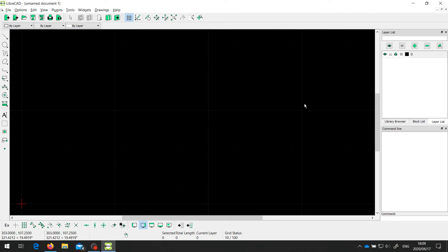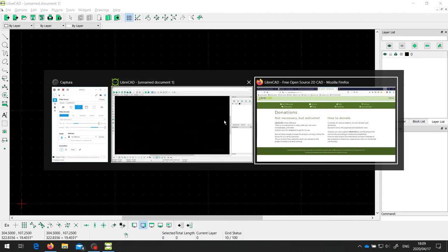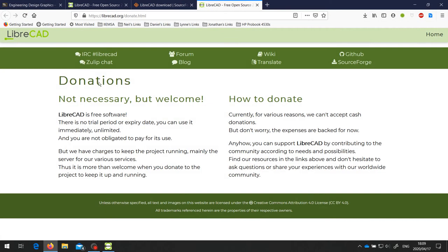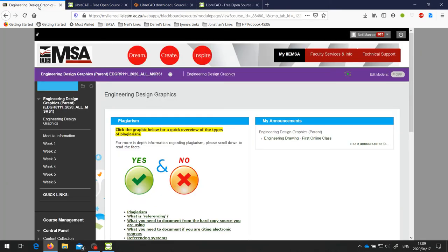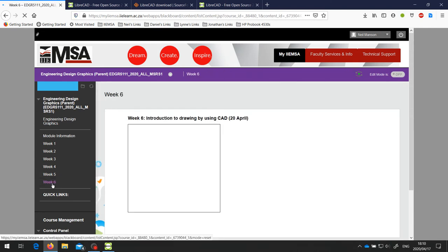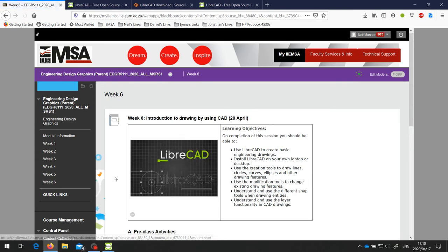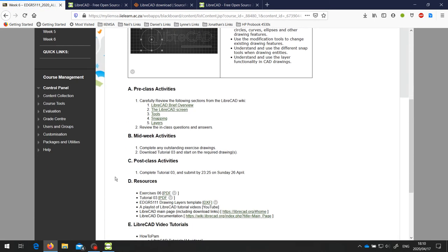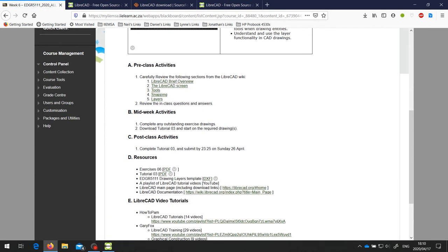So if we go back to Browser and go to Learn and log into the Engineering Design Graphics site on Learn and go down to Week 6, scroll down a little bit over here, you'll see that there is a drawing layers template that I've put up on Learn.